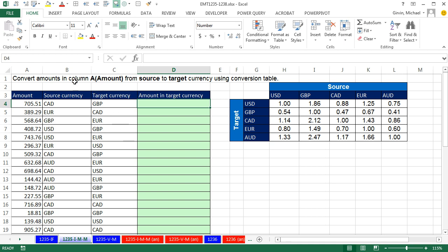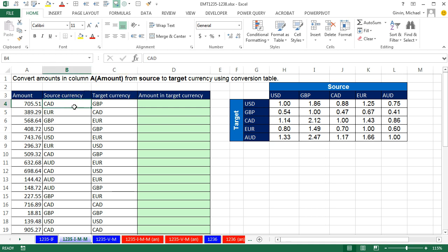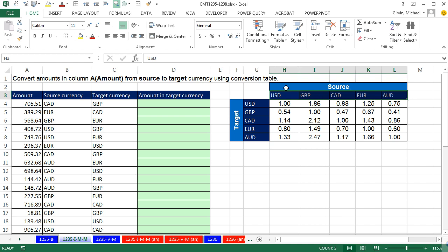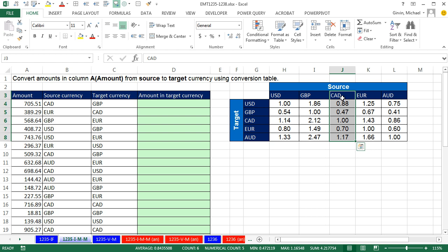We've got a great question here, and this is a common occurrence. We have an amount with a source currency — Canadian dollars — and we need to convert it into a target currency. In this case, the first record is the Great British pound. We need to look up two things: for the source currency, we find CAD at position 3 among the column headers, then look up the target currency GBP within the five row items, finding it in the second position — so the intersection gives us 0.47, the conversion rate from one Canadian dollar into 0.47 pounds.